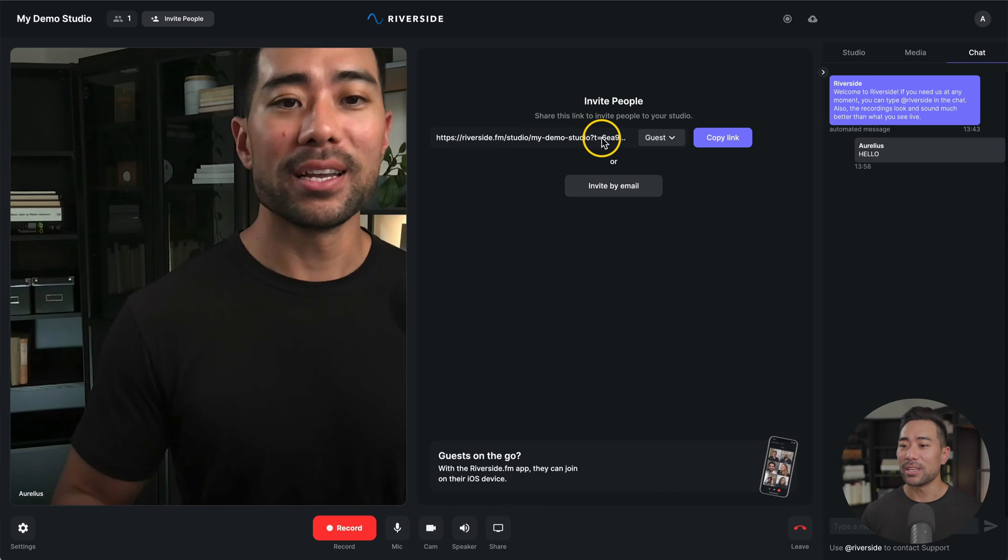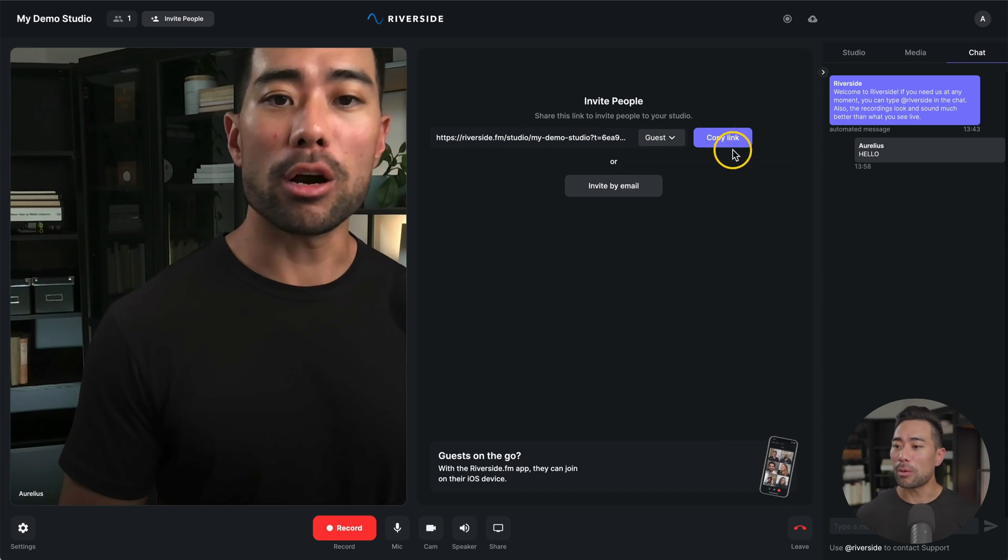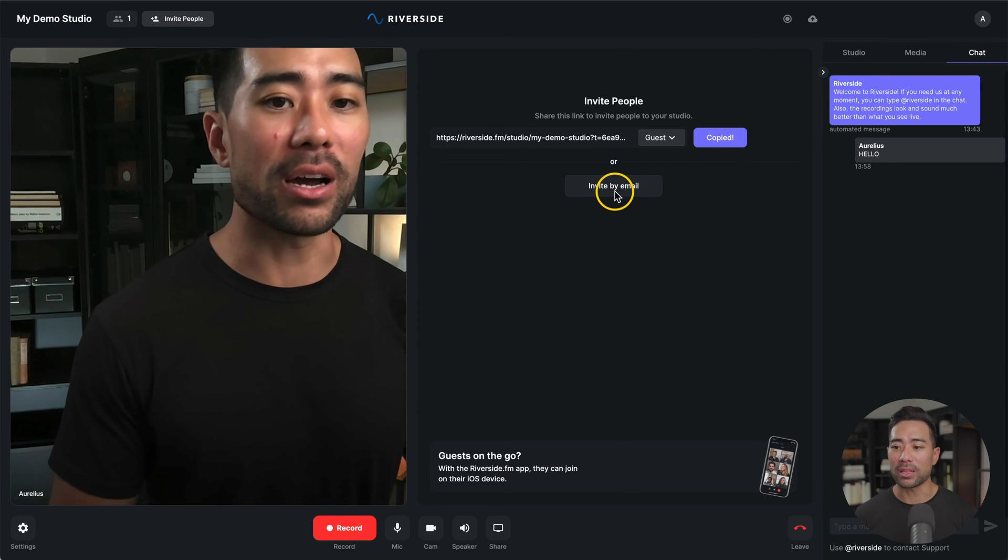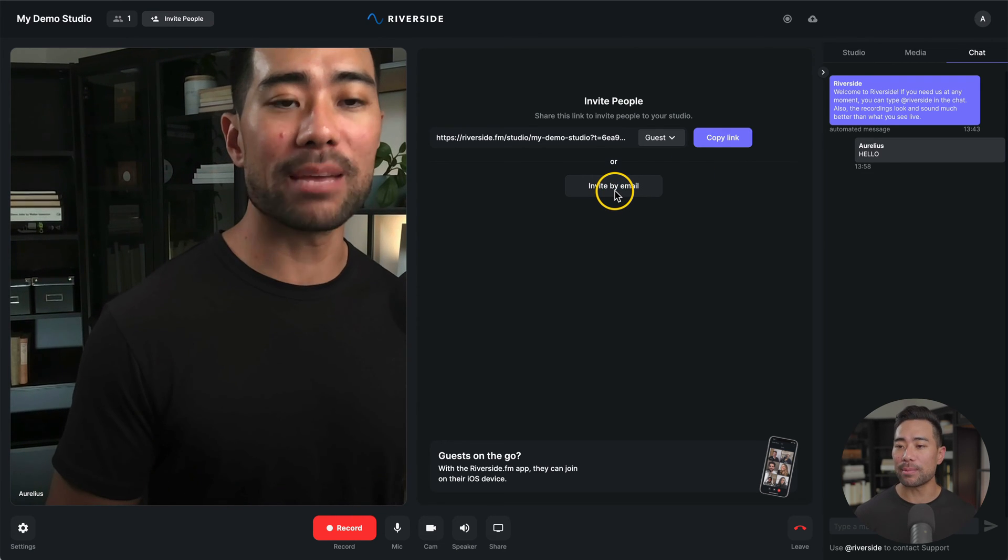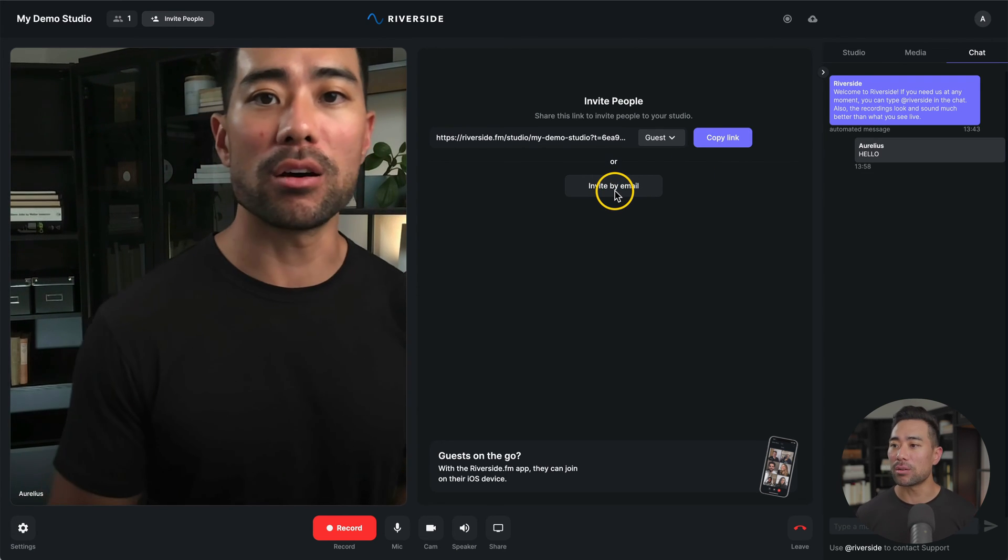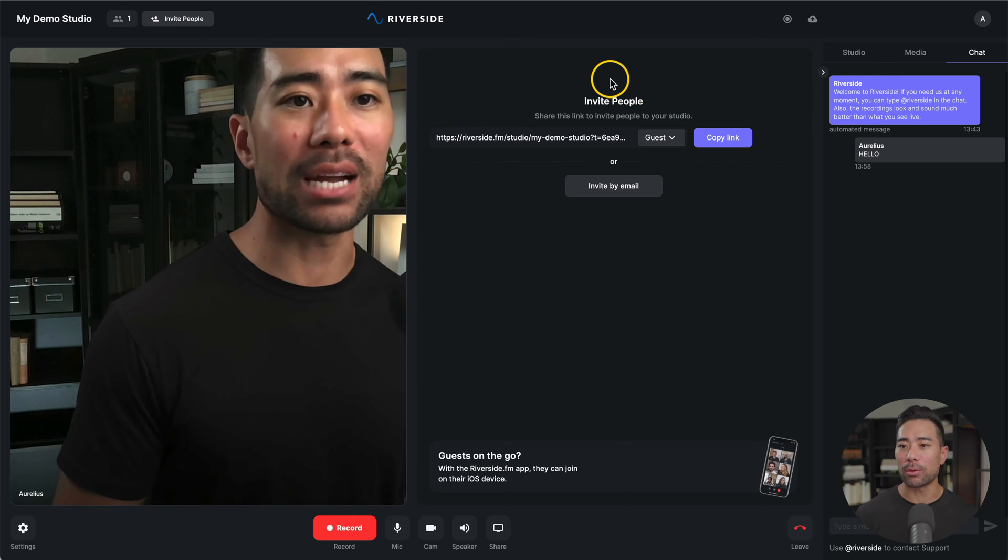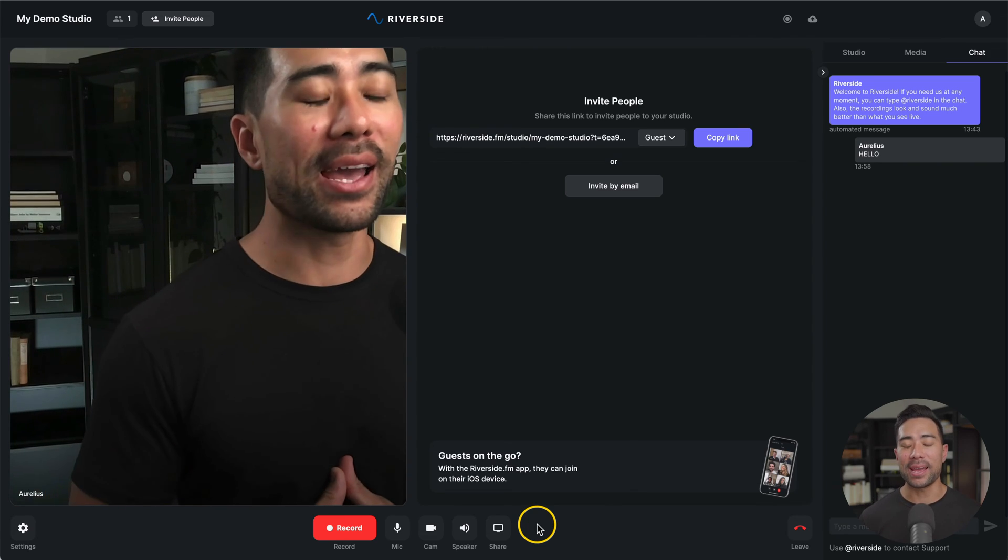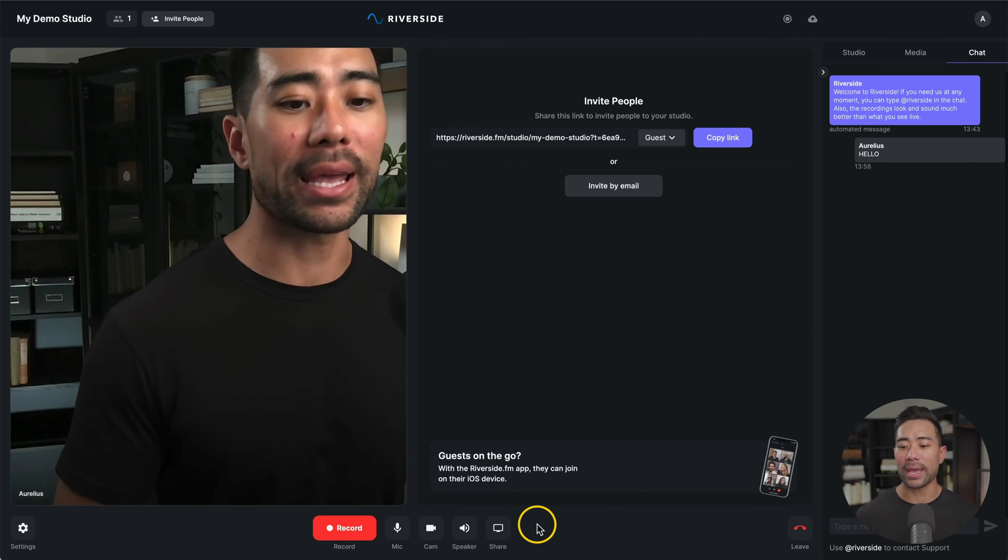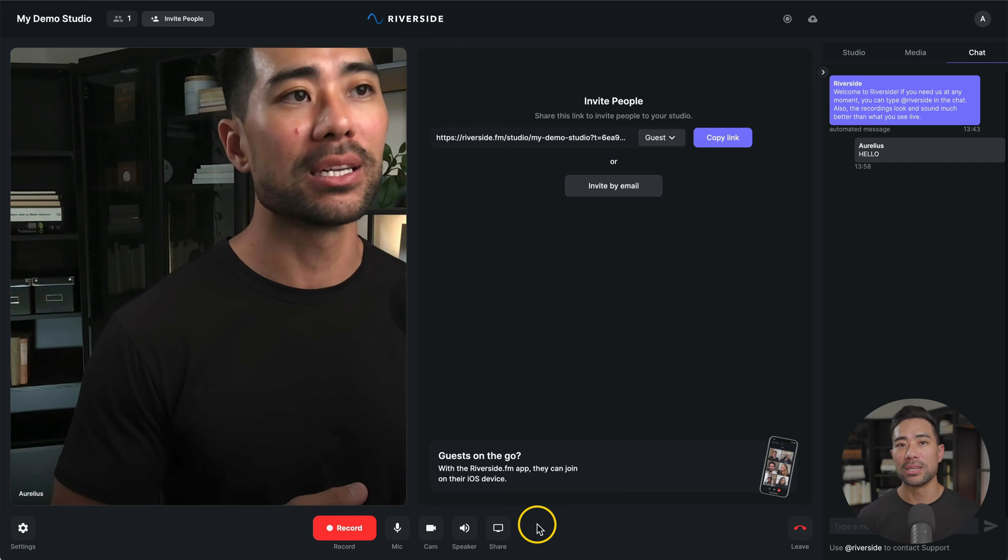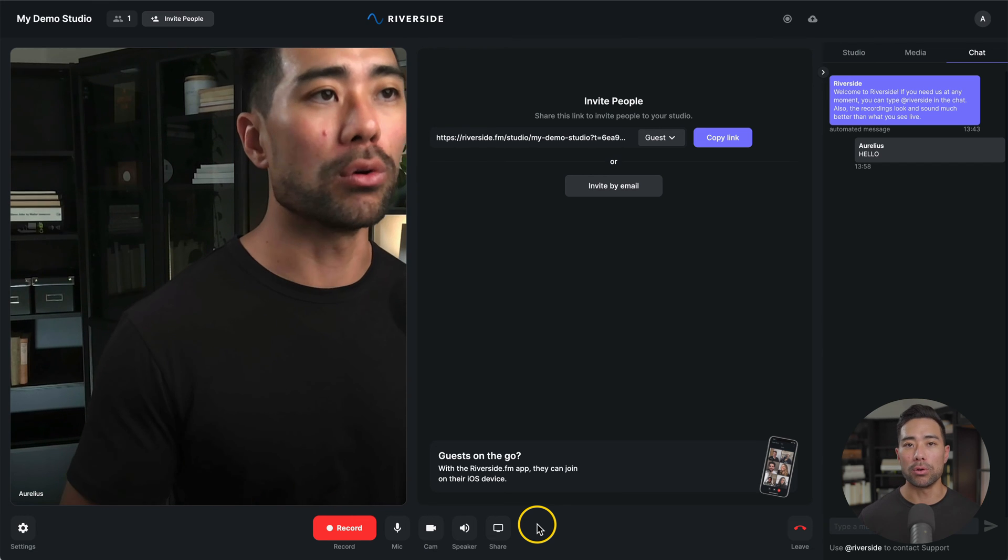You can either copy the link or, again, invite them by email. Once you have all your guests on board, you can start recording. The great thing about Riverside is that your guests don't actually have to be on their desktop or laptop. Riverside's got an app for iOS, so that's all they need to do. Open it up, get your link, and then join in. All right, so let's go ahead and start recording. And I'll show you some of the functionalities and how it all works.